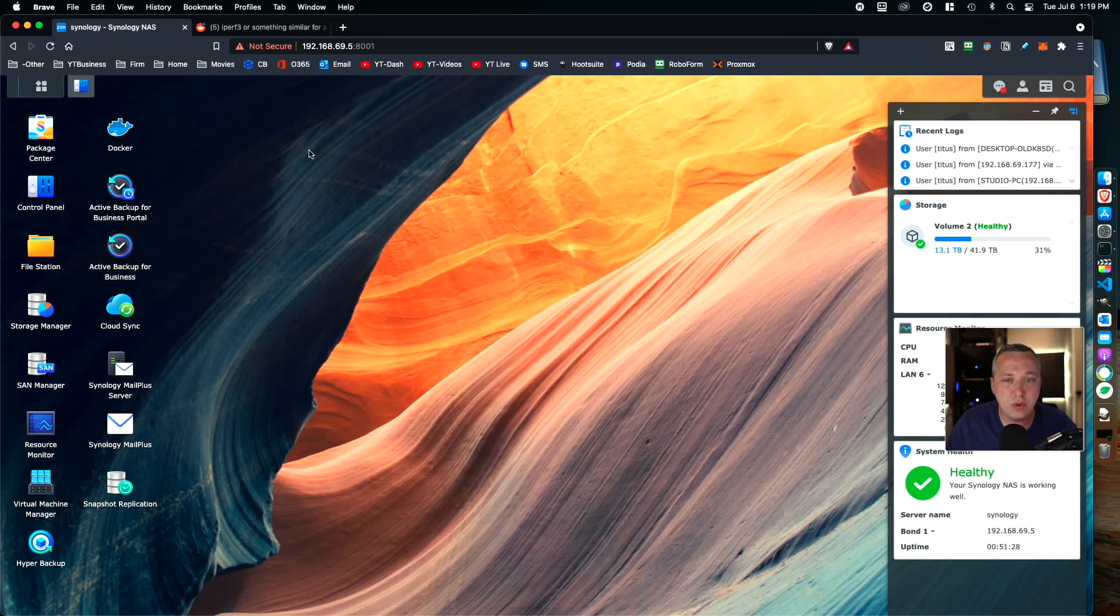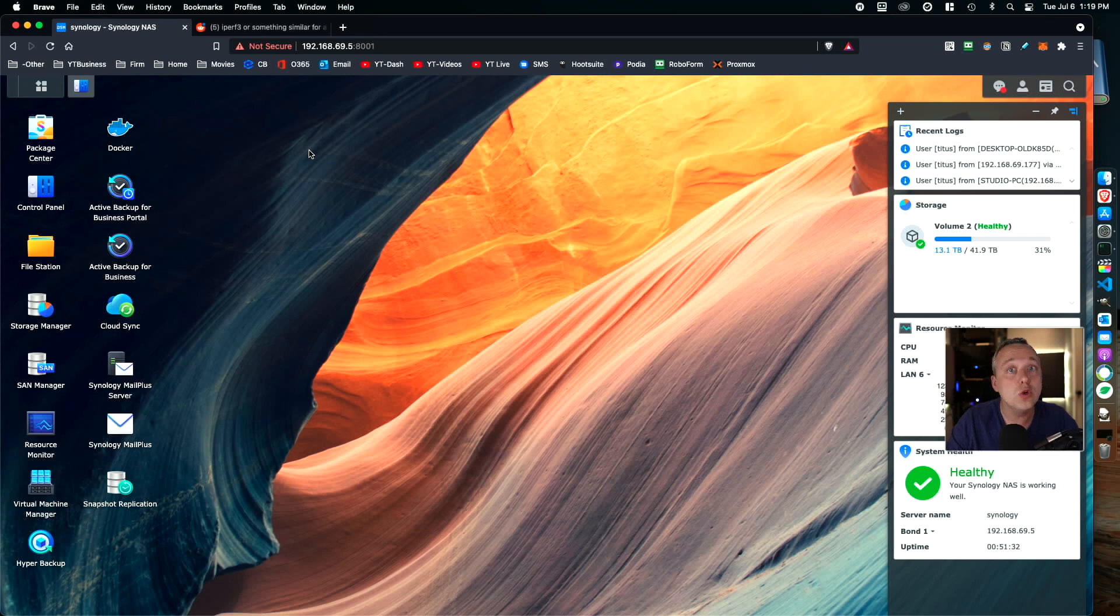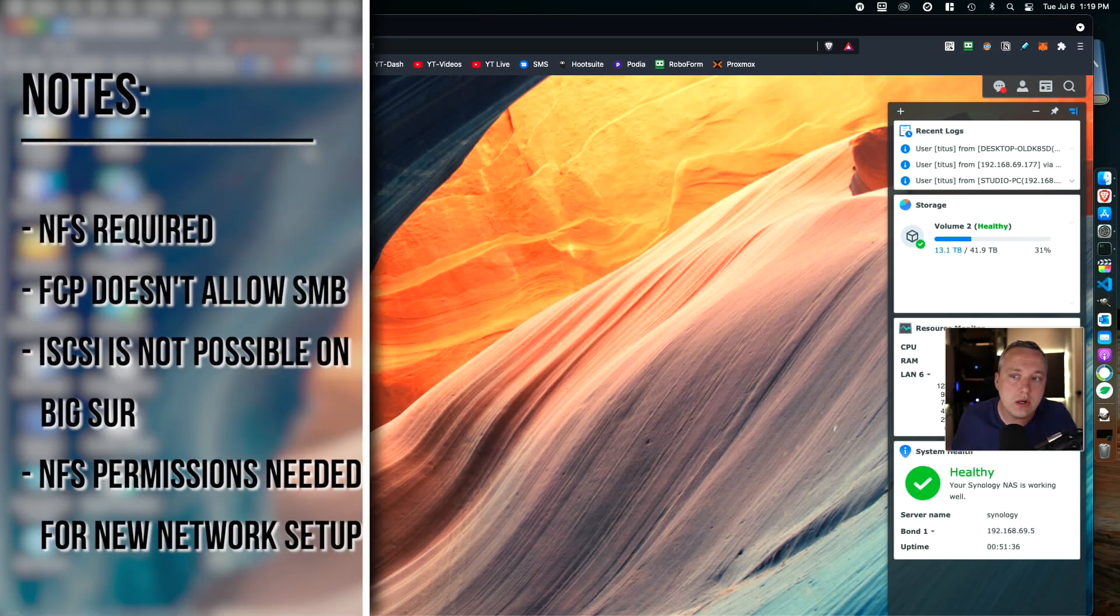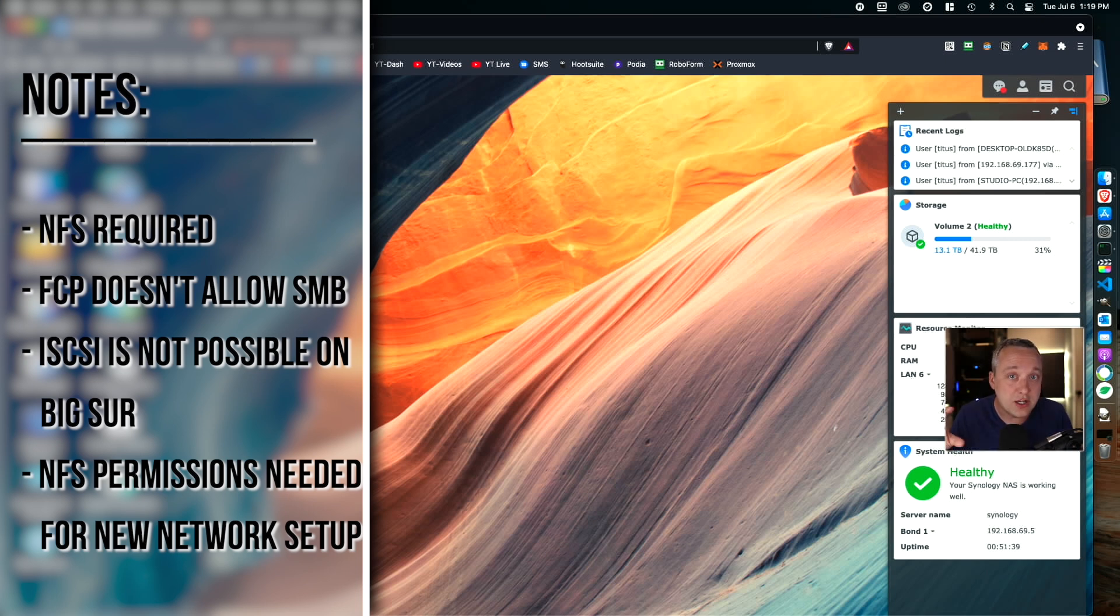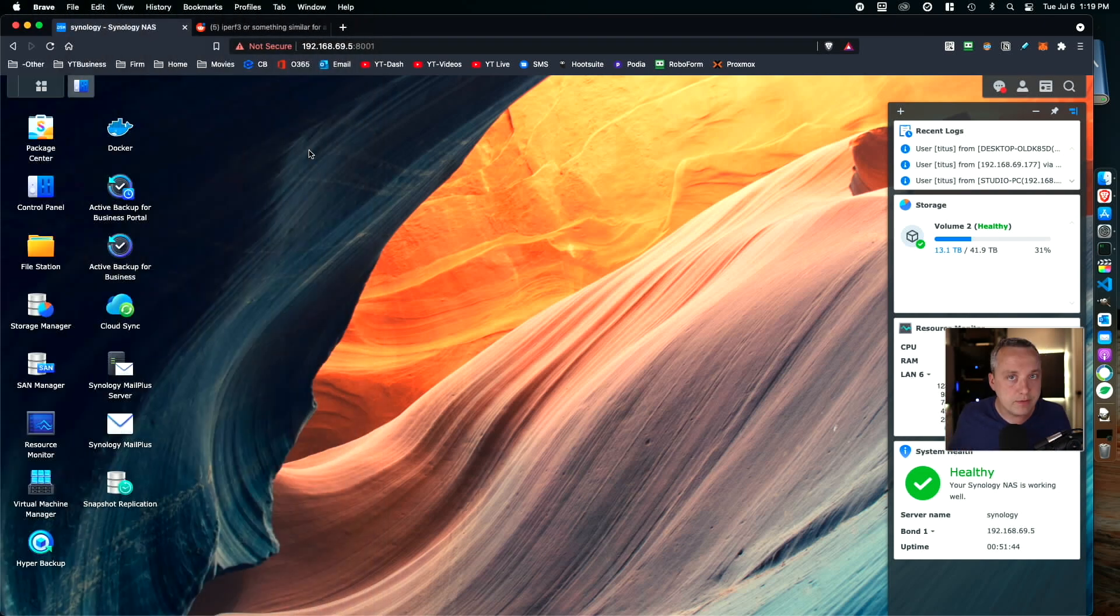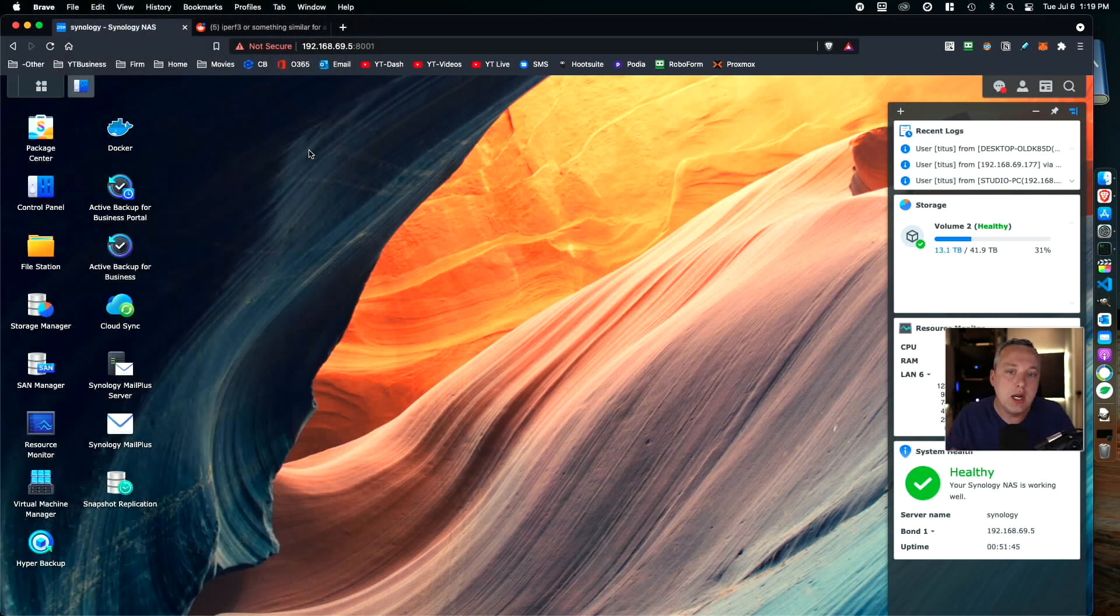This video explores how to connect Synology directly to a Mac. You can do this for Windows and Linux as well, but I want to preface that it's really meant for a direct connection, skipping and getting rid of the switch.